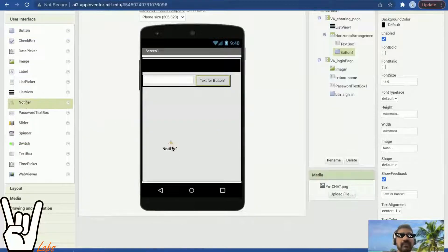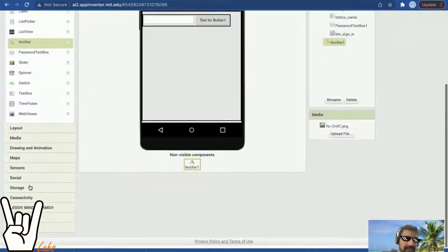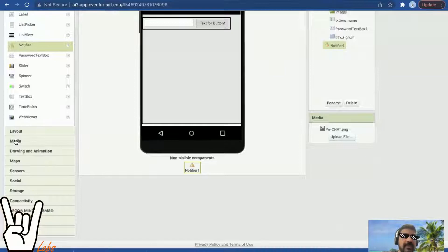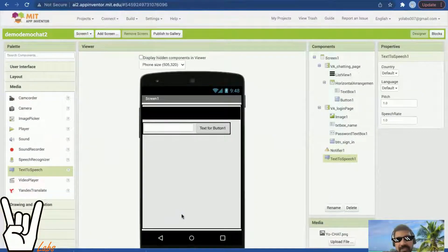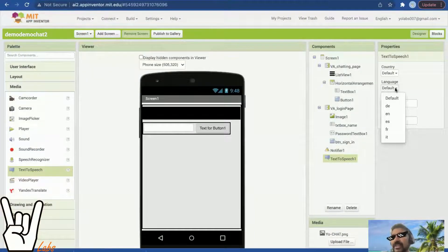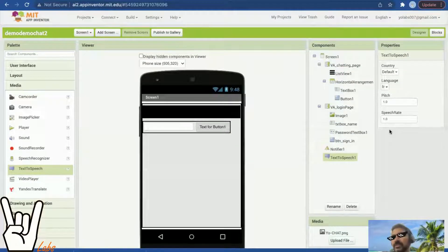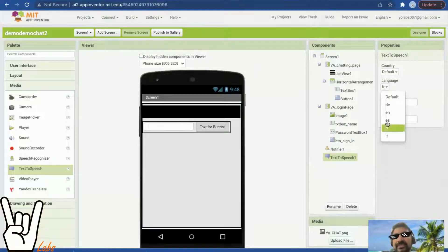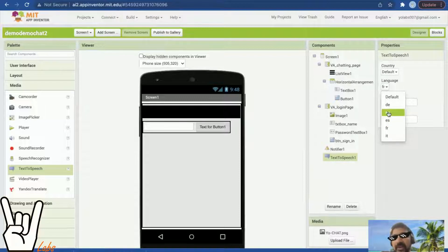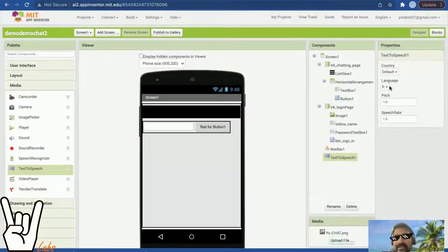Two very important components to add: one is a notifier, and another is text-to-speech from the media section. In text-to-speech I'll pick French — many students ask why French; the idea is simple, I love the accent. Generally: 'es' is Spanish, 'en' is English, 'de' is German, and 'fr' is French. I've chosen French.